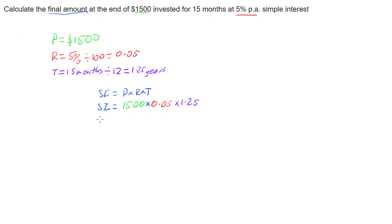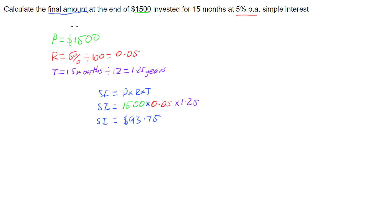Putting this into our calculator, we end up with a simple interest of $93.75. So in one and a quarter years, we have earned $93.75, but that's how much we've gained. We want the final amount.